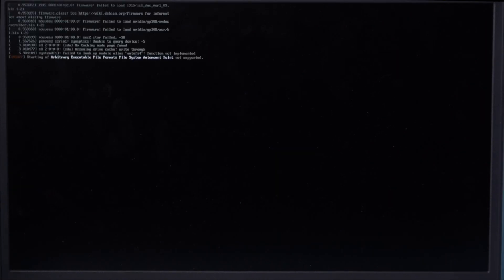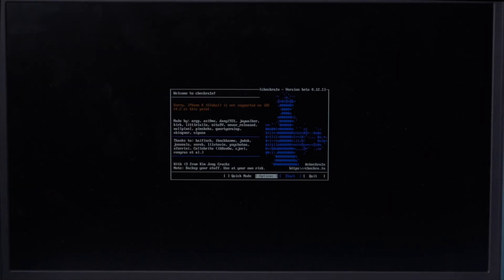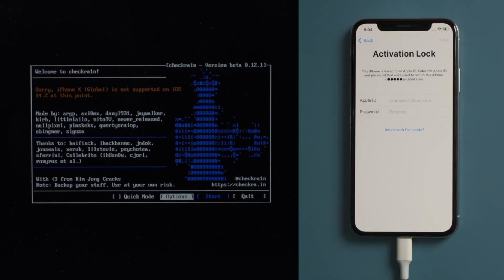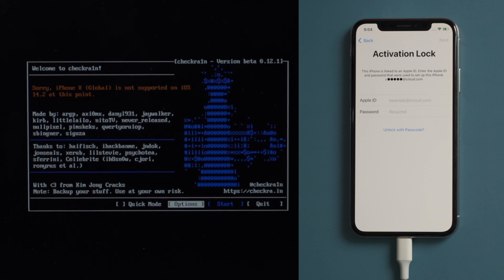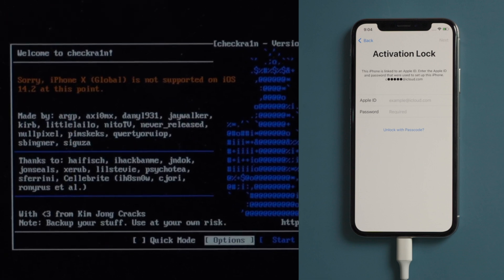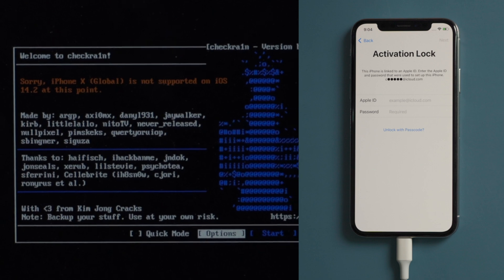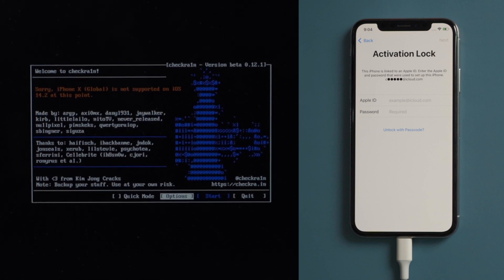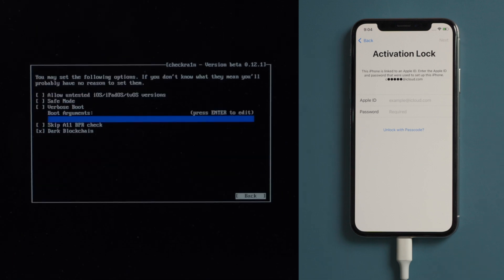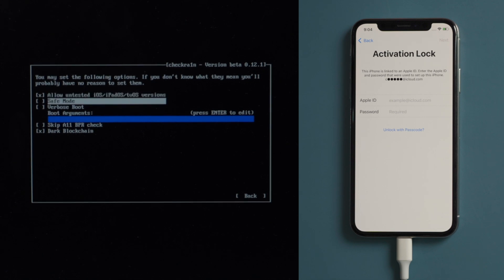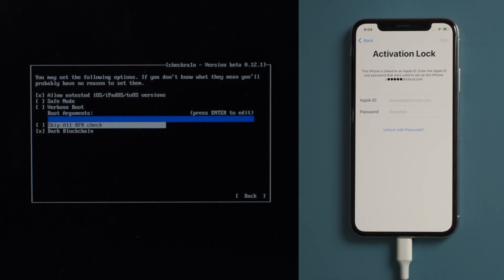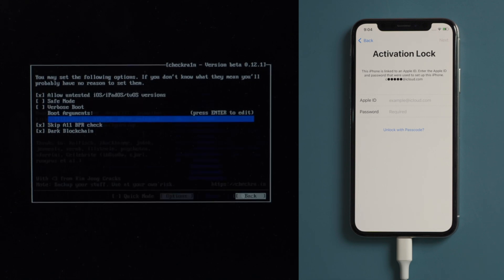Then we'll see the checkra1n jailbreak wizard. Make sure your phone is still connected at this point. Then you should see the device information right here. It says iPhone X is not supported at this point. No worries, we should head to the option first. Check off allow untested iOS and skip A11 BPR check. Then go ahead and quit back.